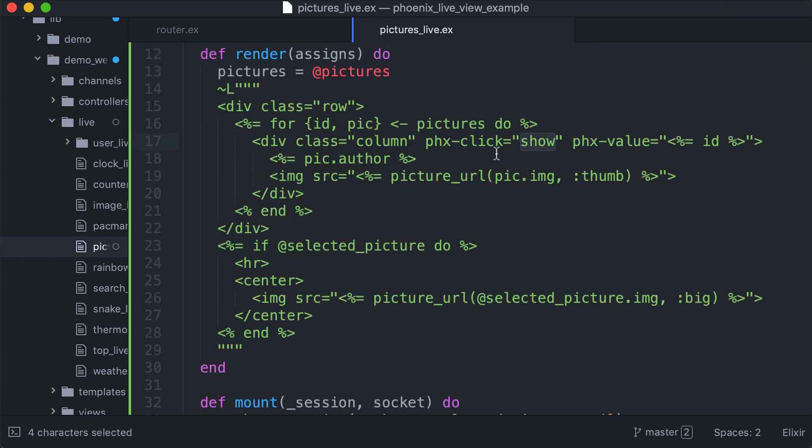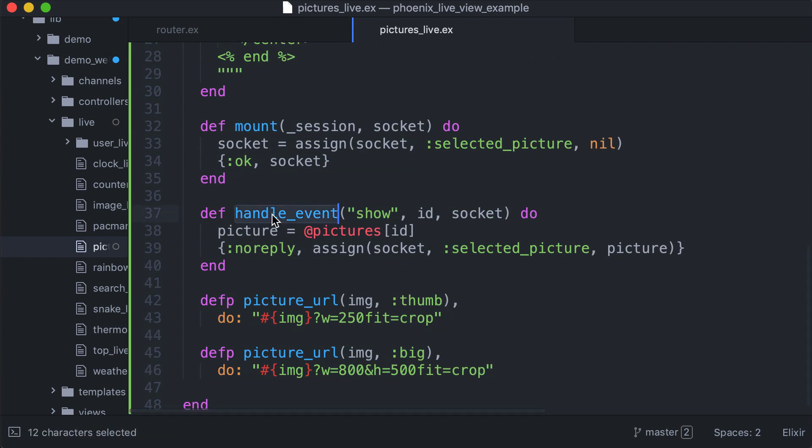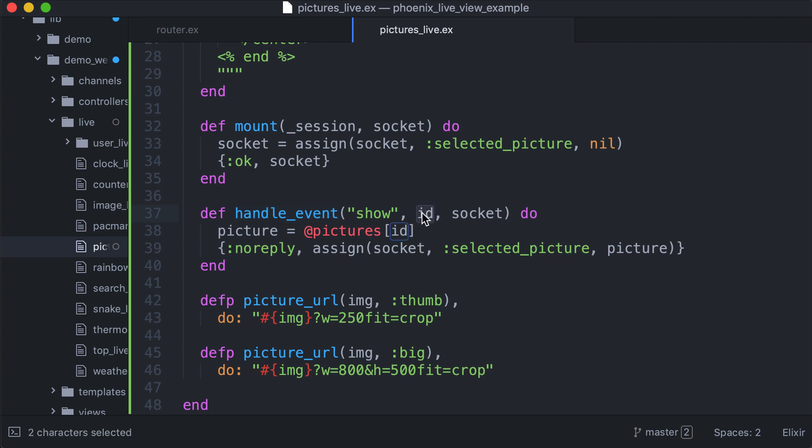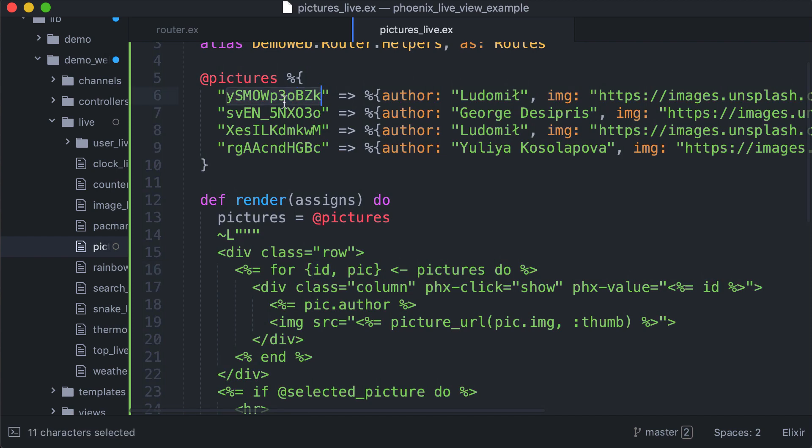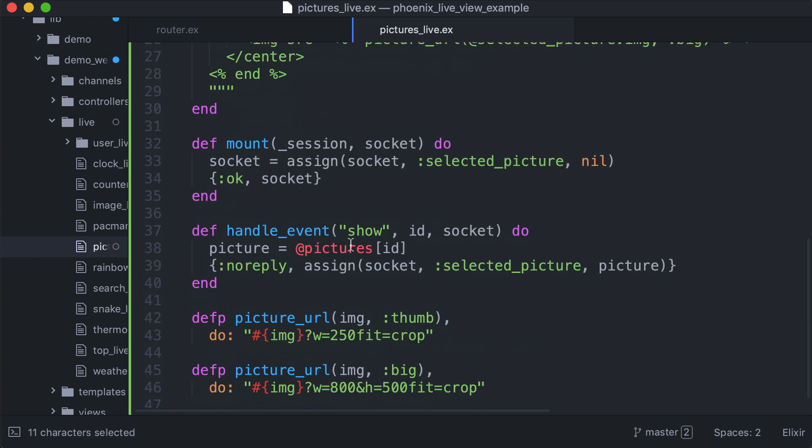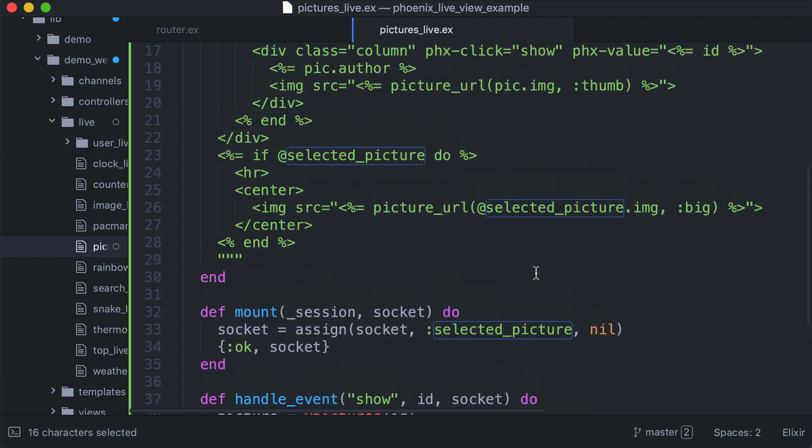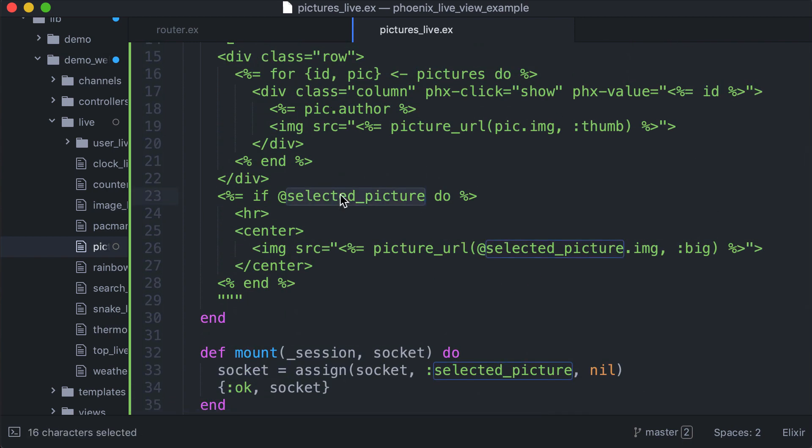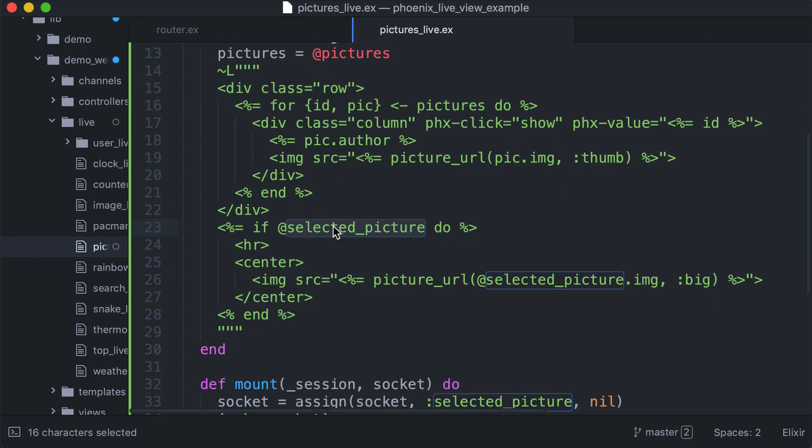With Phoenix click show, we say that when the user clicks this tag here, it actually triggers the show event, which is handled by this function. The ID here is the value we pass. In this case, the ID is the key, which is the ID of the picture. So what we do is get the picture and assign it to this atom here, so this selected picture will be available in the render.